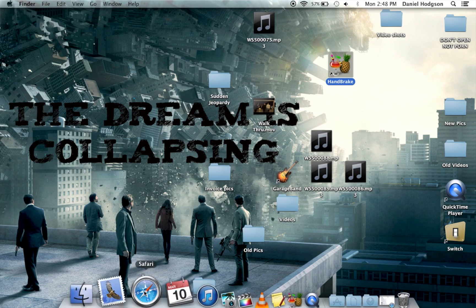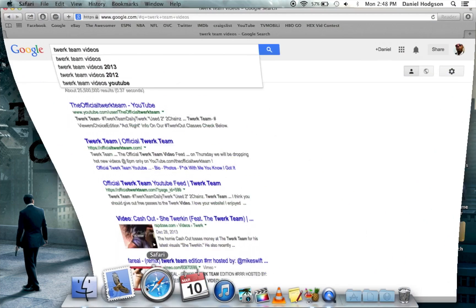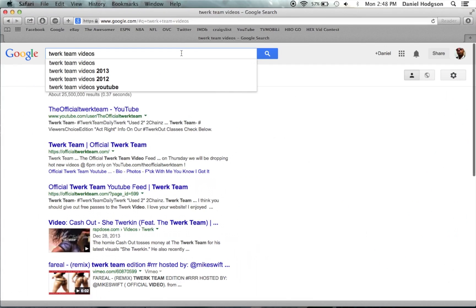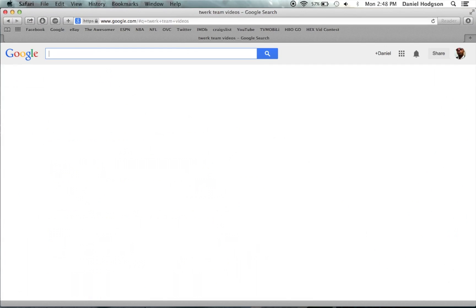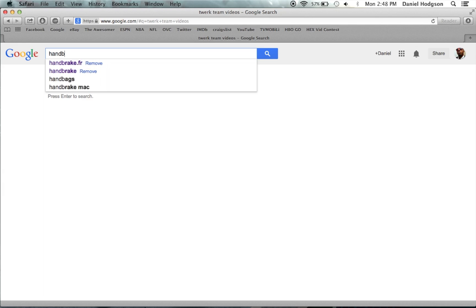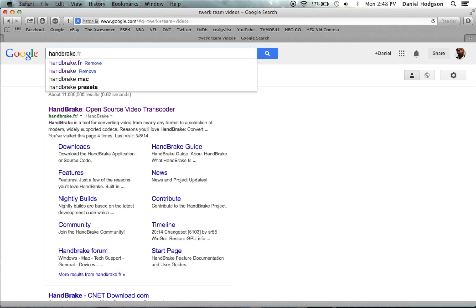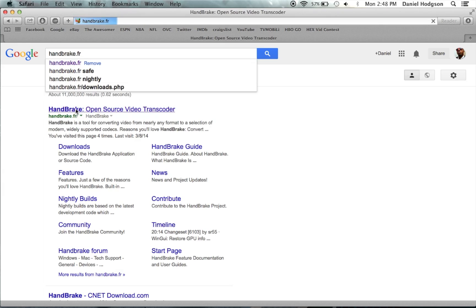I'm gonna show you guys how to get that. Let's go to Safari... HandBrake, that's what we're looking for. It's handbrake.fr, oh there you go, right there.